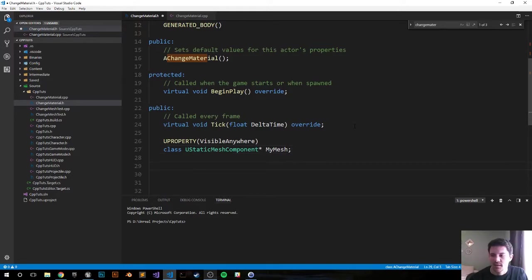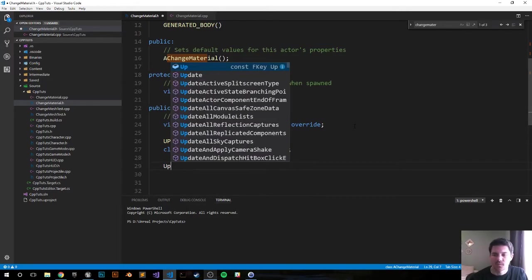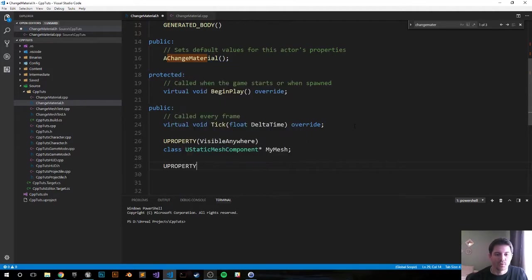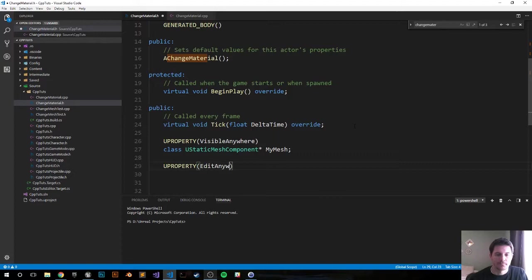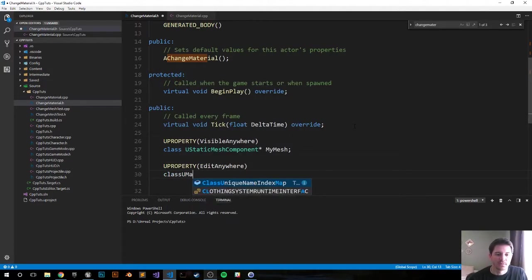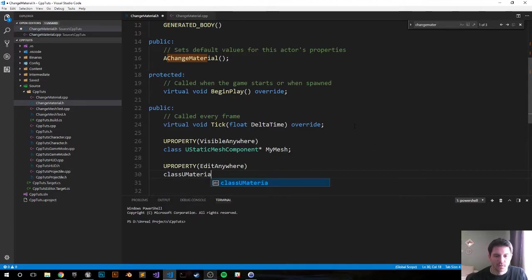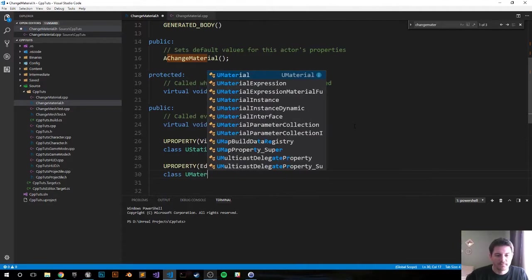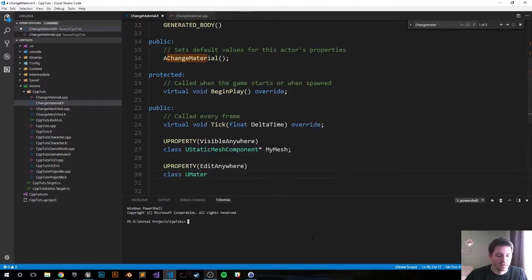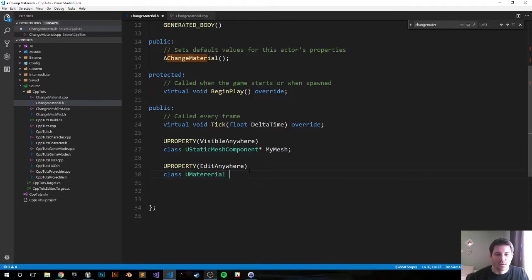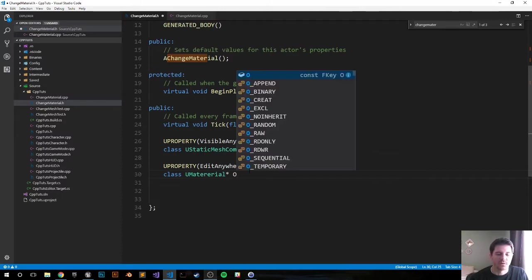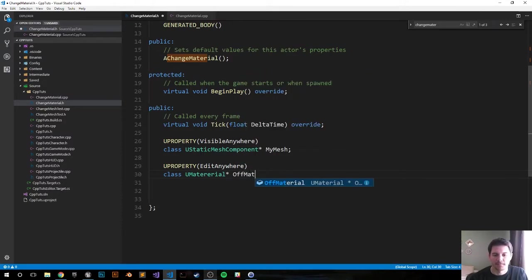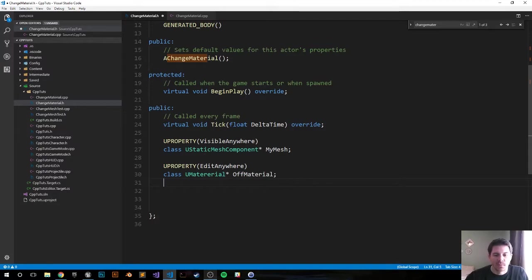Next we're gonna create two materials. UPROPERTY EditAnywhere, it's gonna be a class UMaterial. We're just gonna call it OffMaterial, it'll be like an on-off switch. Then I'm just gonna copy and paste that and do an OnMaterial.